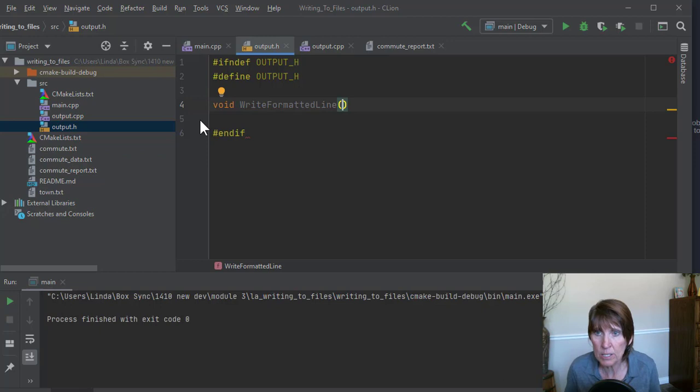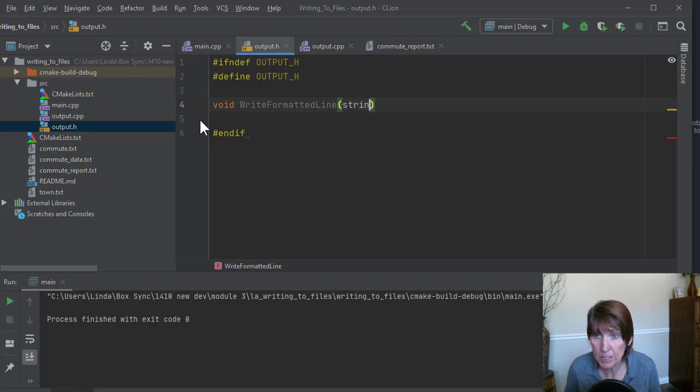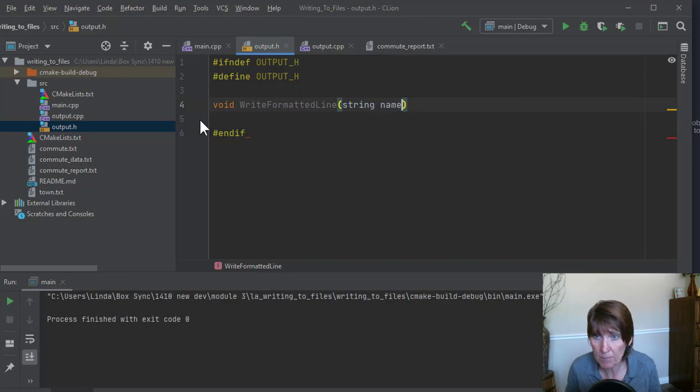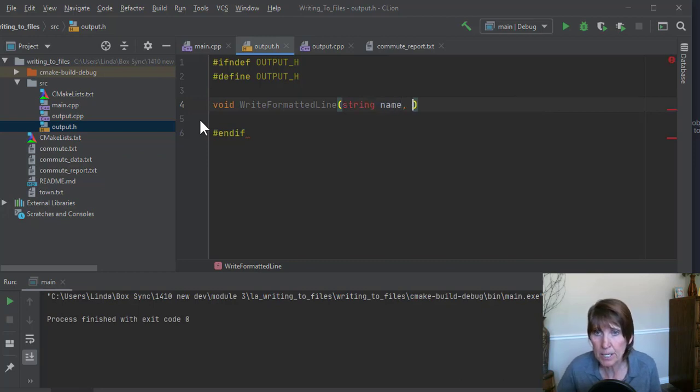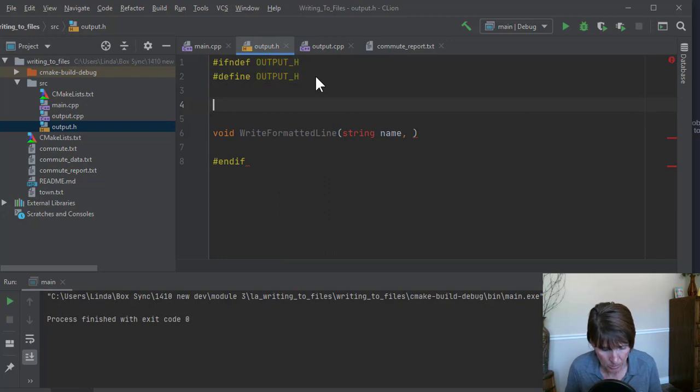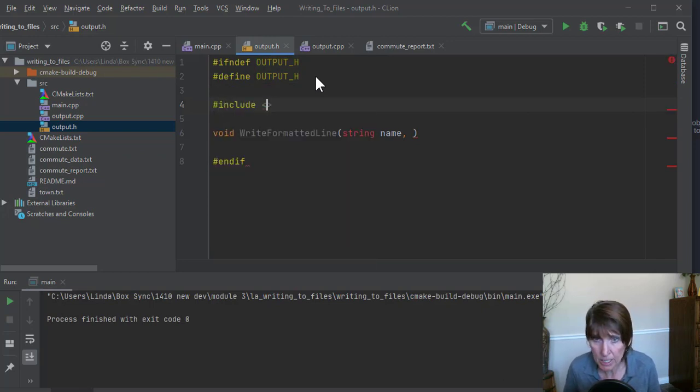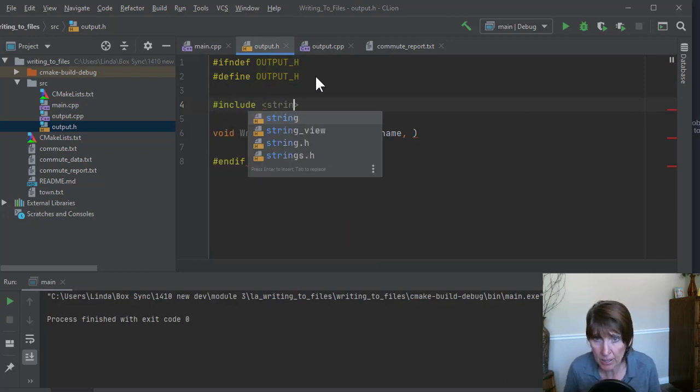So it's going to need to know about the name string, the name, and we're getting red. Let's go ahead and clean that as we go. So we need to pound include the string header file.